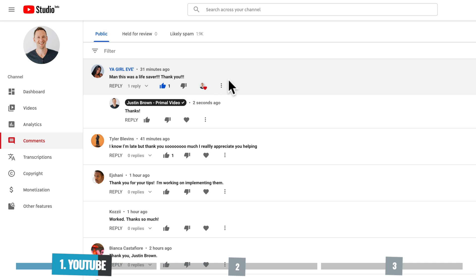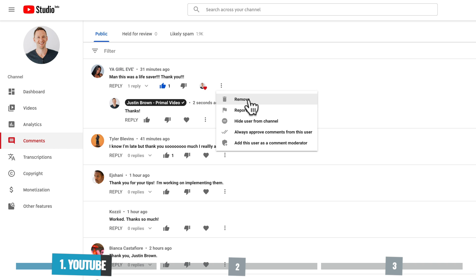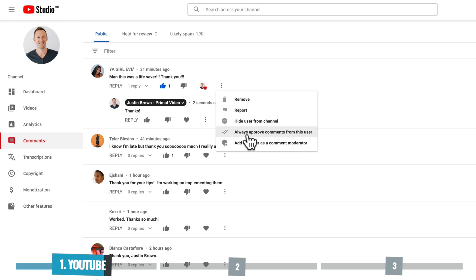Under these three little dots here, the little action menu, you get the ability to delete the comment, to report the user, to hide the user from the channel, to always approve comments from this specific user, or to add this user as a comment moderator.